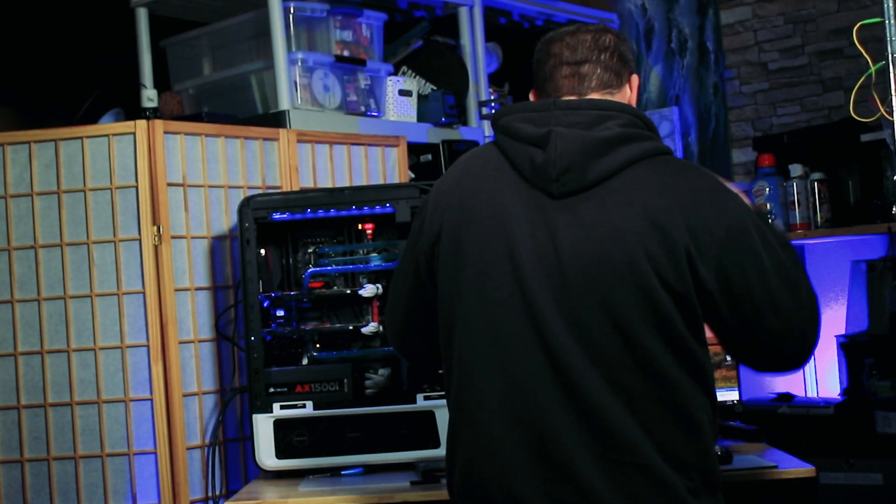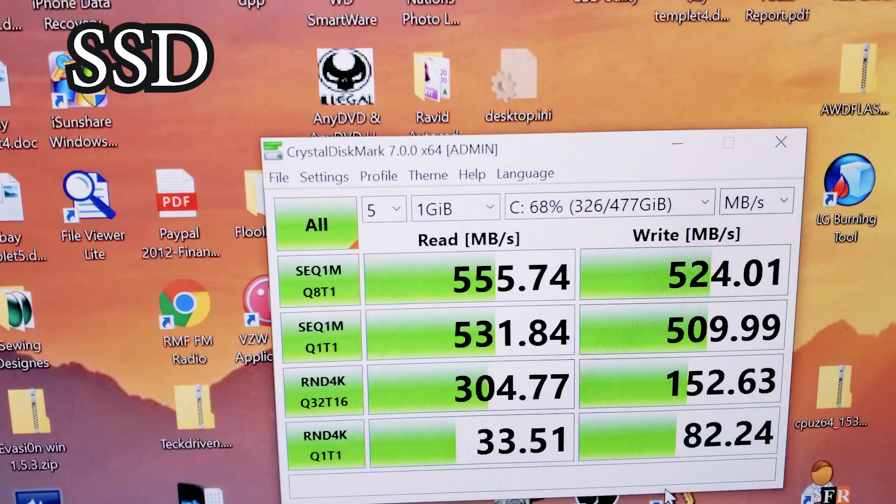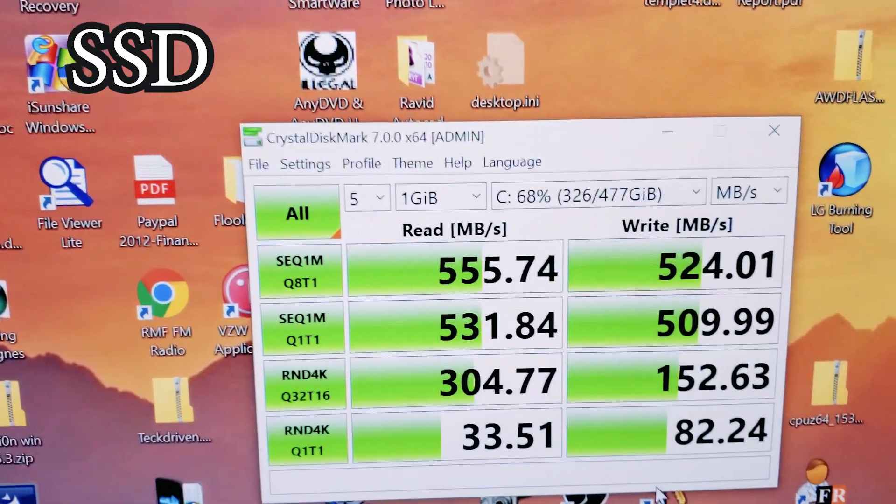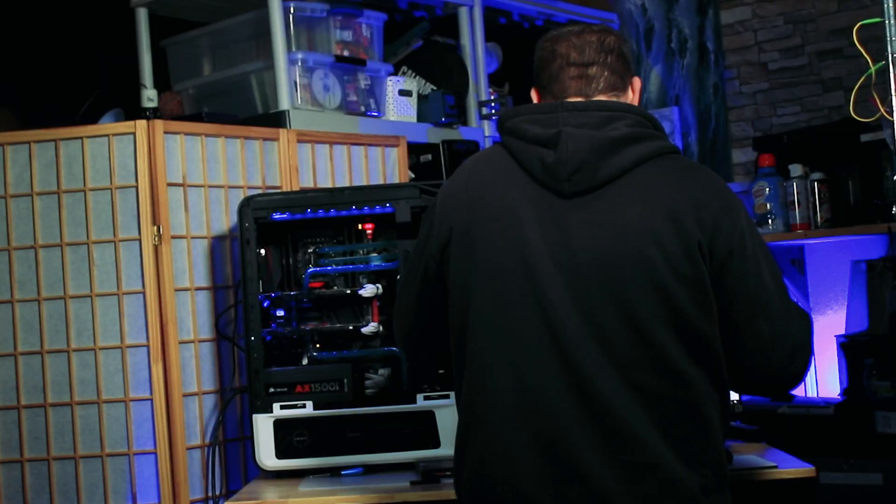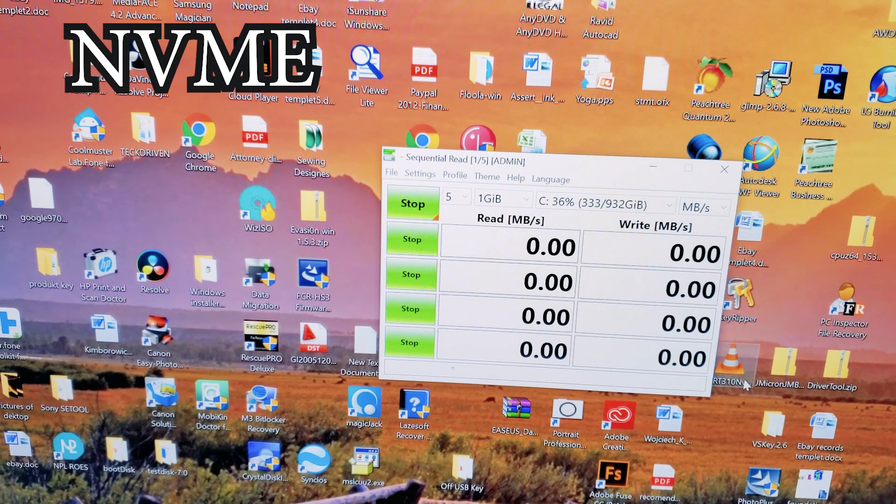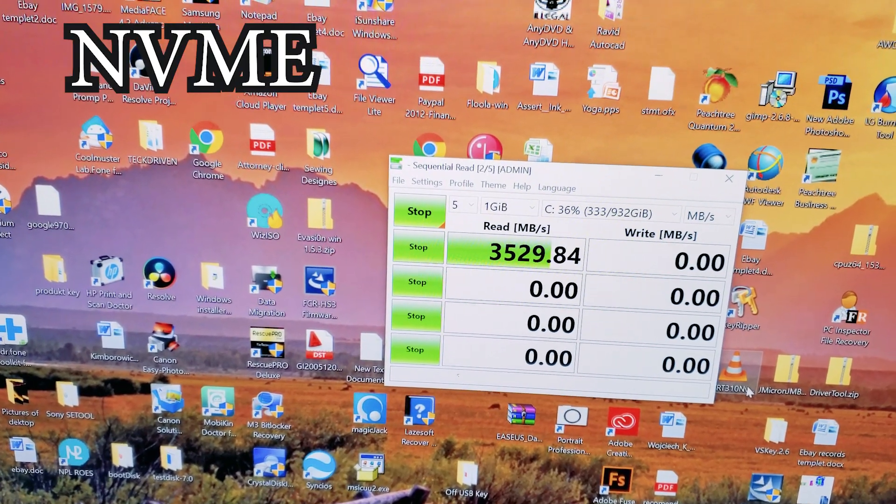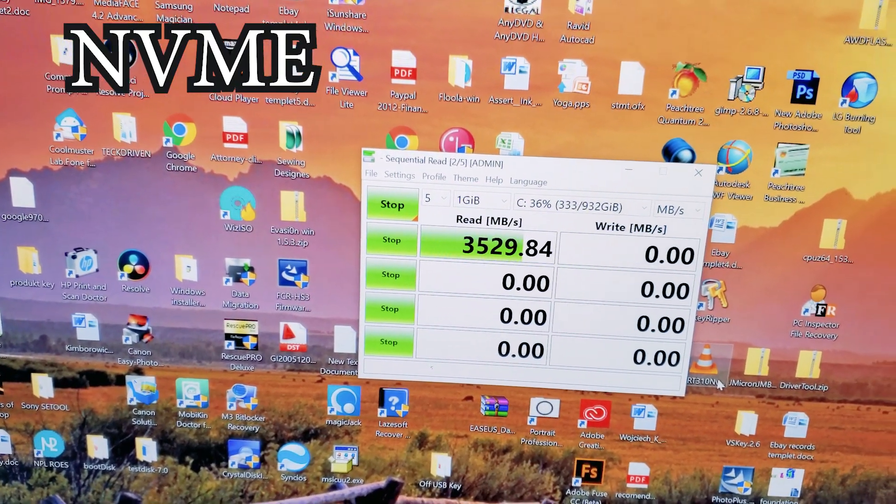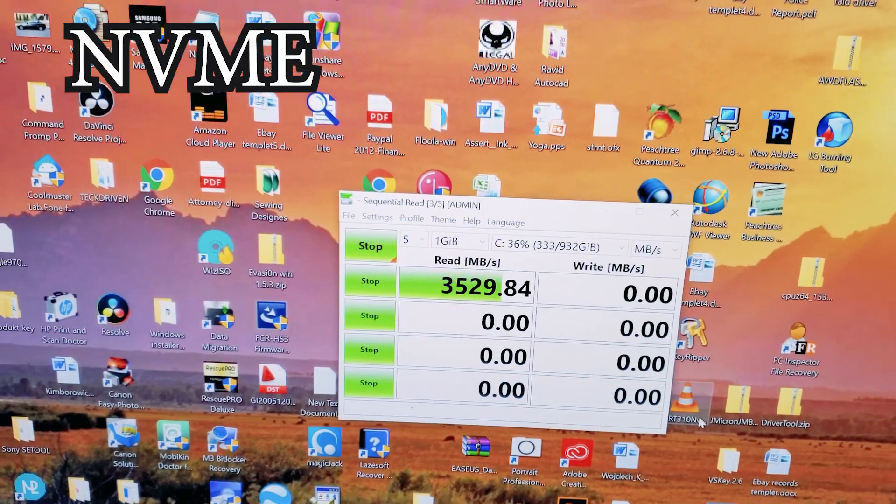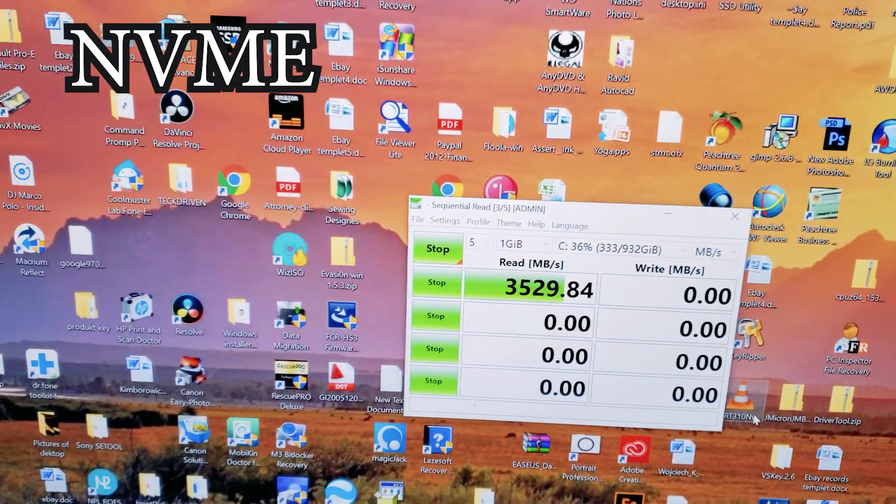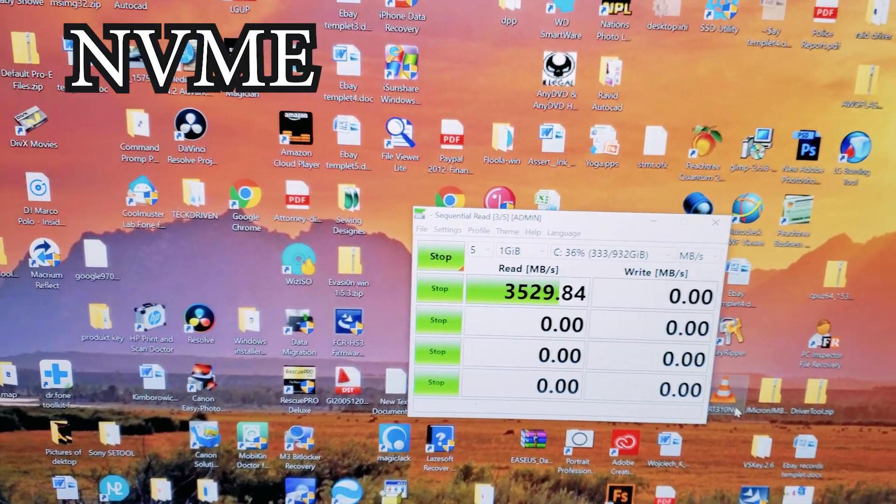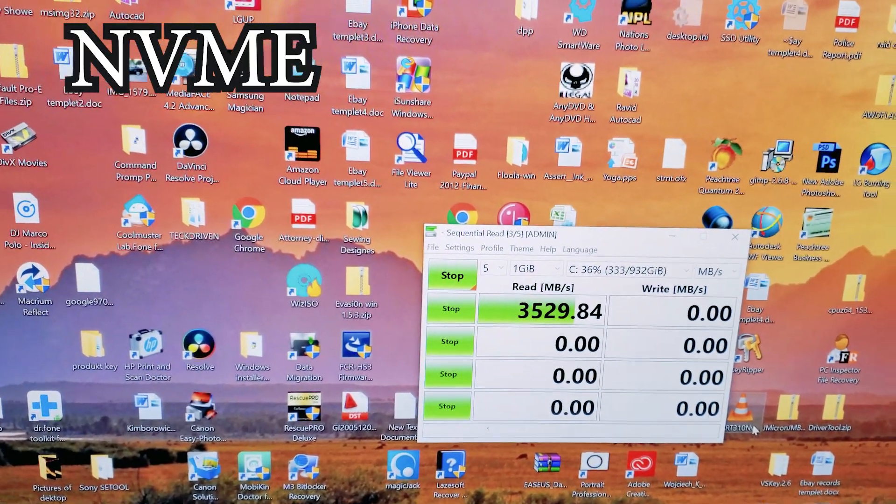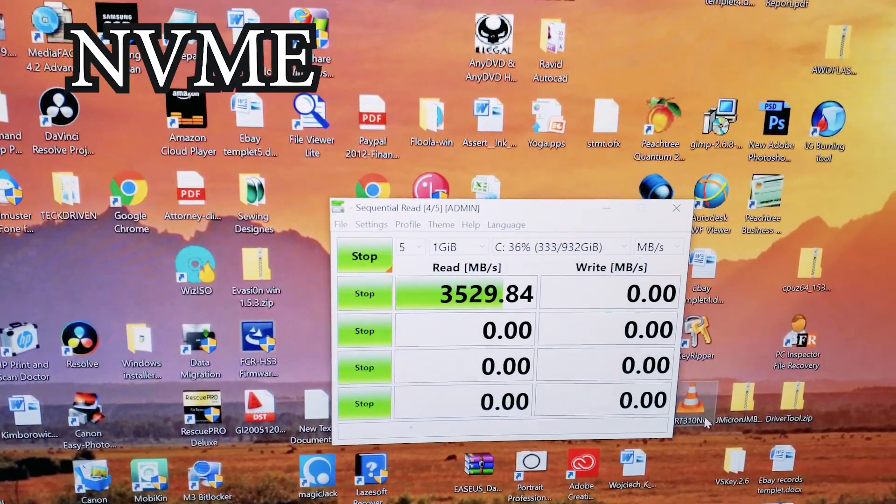So, as you remember from the previous test, we did on the SSD 850 Pro. And now, we're testing the NVMe 870 Plus. Oh, look at that, read speed, 3500. That's just impressive right there. Let's see how well it continues.